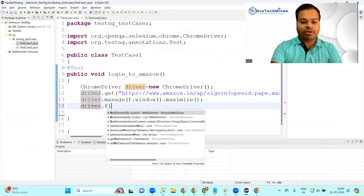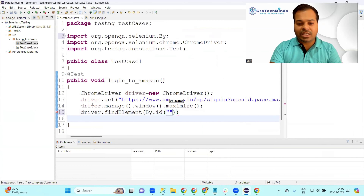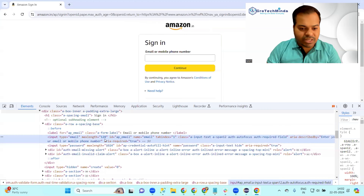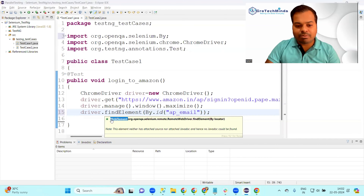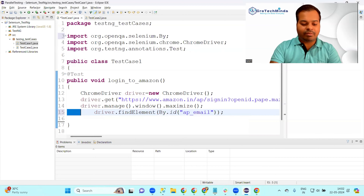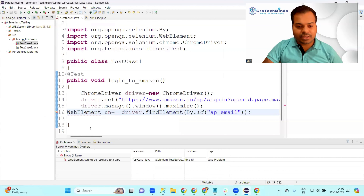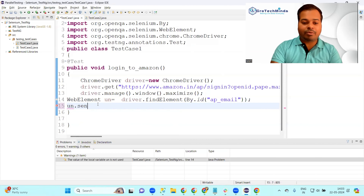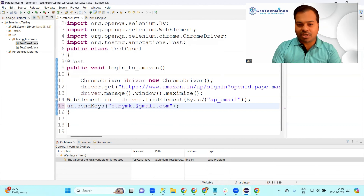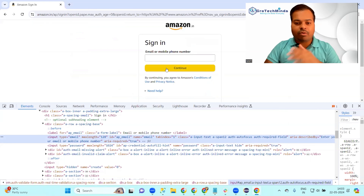Find the element using driver.findElement(), locate it with By.id(). The ID is 'ap_email'. The return type of findElement() is the WebElement interface, so write WebElement un = driver.findElement(By.id("ap_email")). Import WebElement. Then perform an action - type your email ID using un.sendKeys("stbymkt@gmail.com"). This is my personal email ID that I've entered.